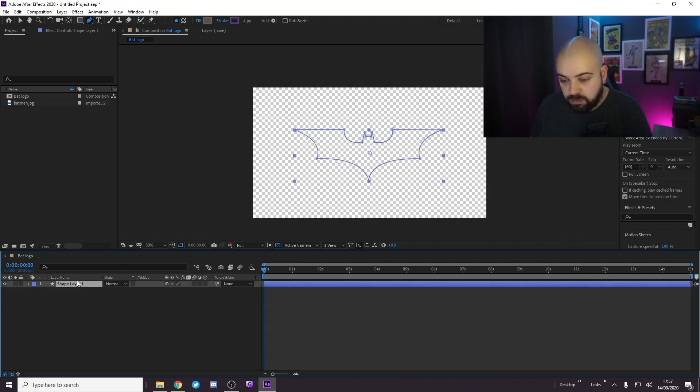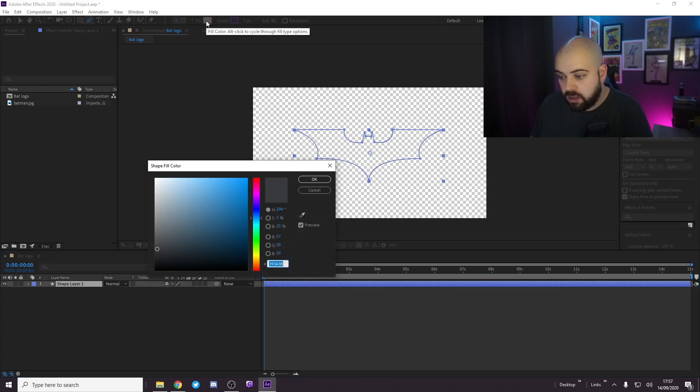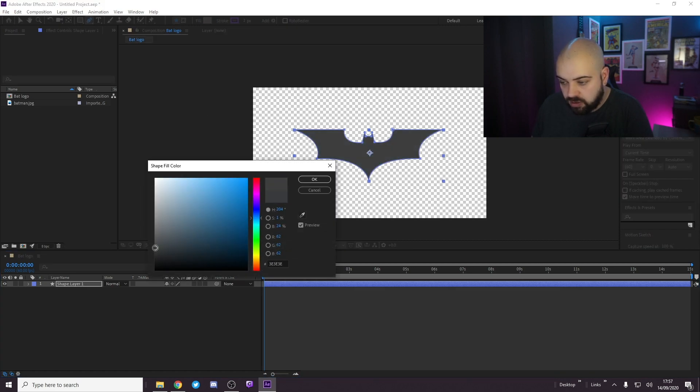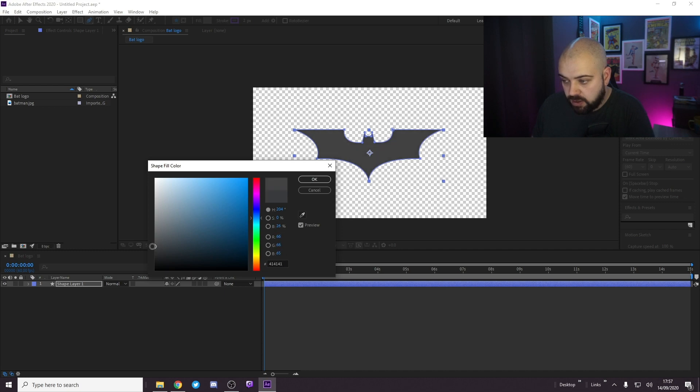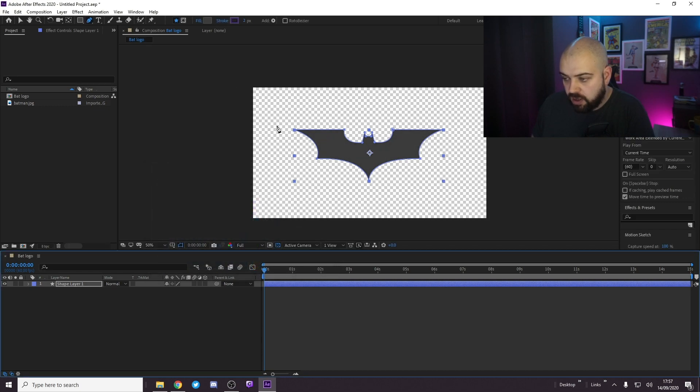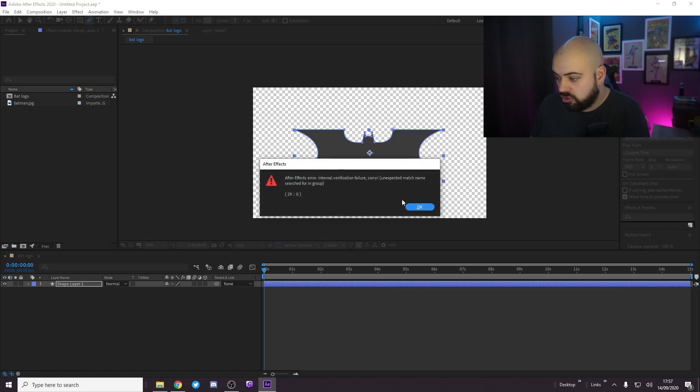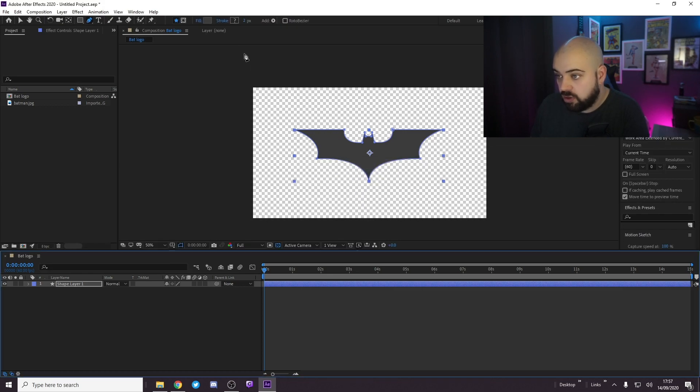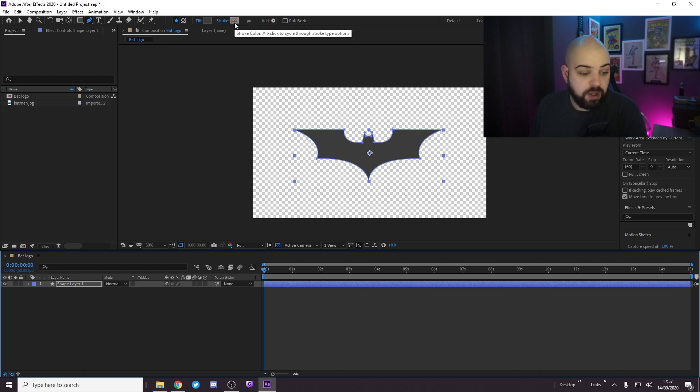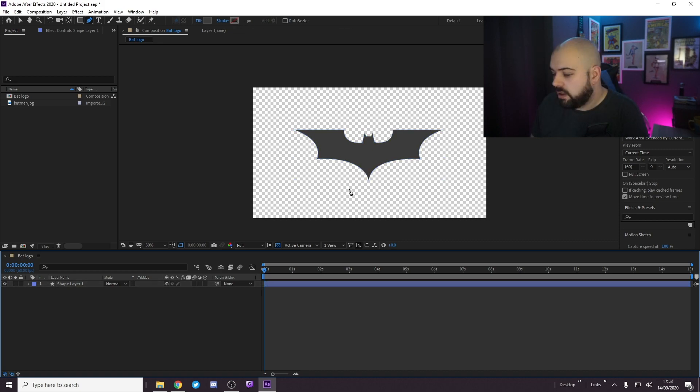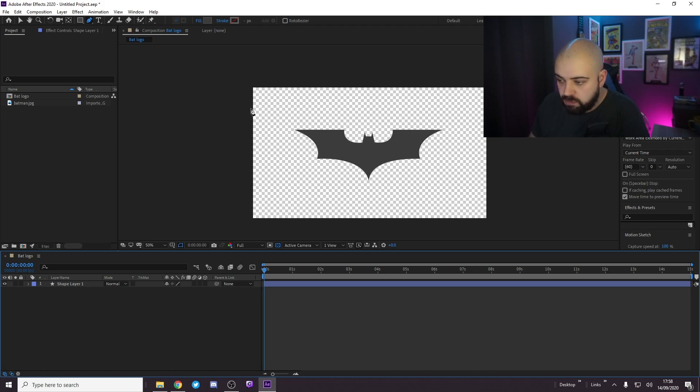Now, if you select your shape layer, click on fill, select a color. Probably go for that nice greyish Batman color. And if we alt-click on our stroke until the red line is through it, now we have our Batman logo filled in with a nice grey and the stroke removed.